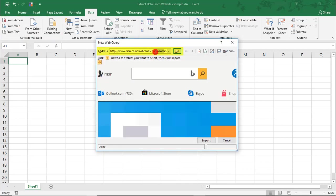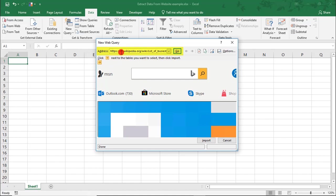For me, the address bar automatically defaults to the MSN page. So, we'll simply delete that, and I will paste in the URL that I want to pull the data for, and click Go.